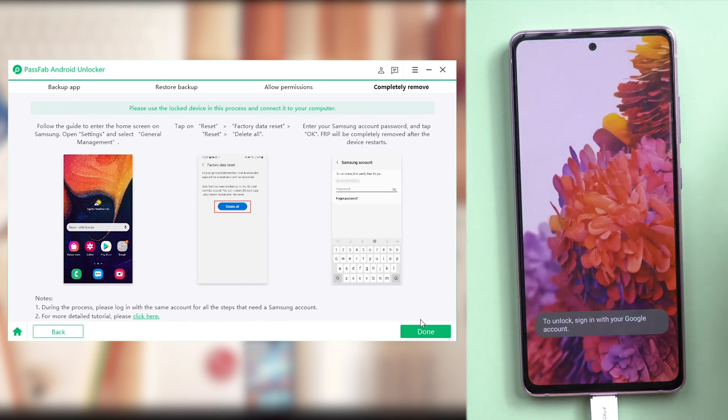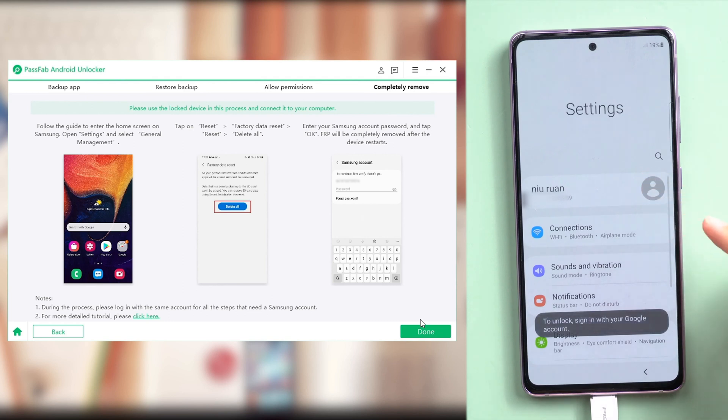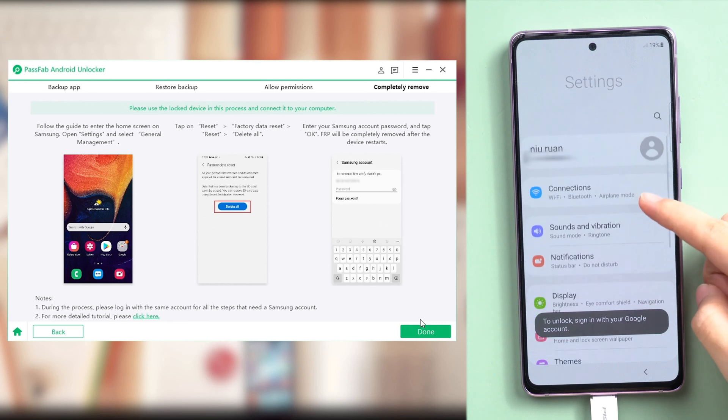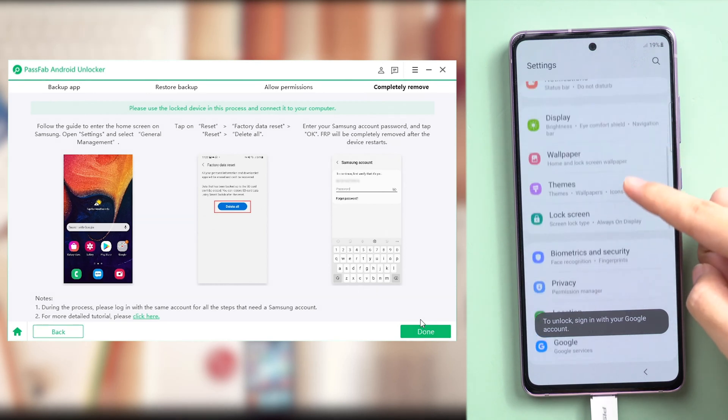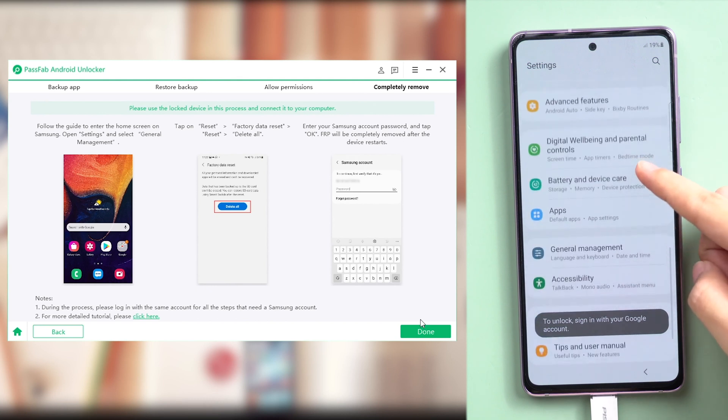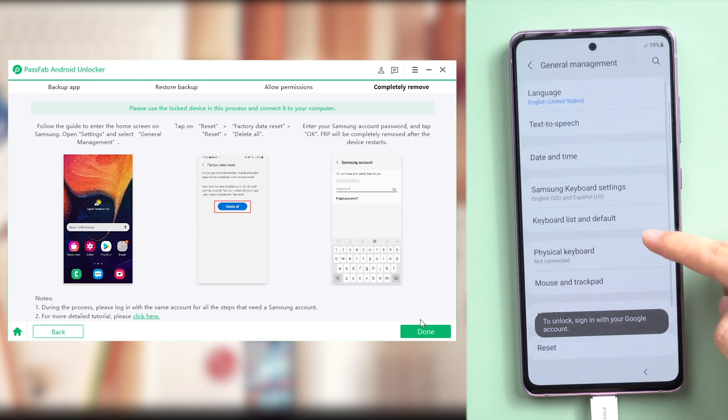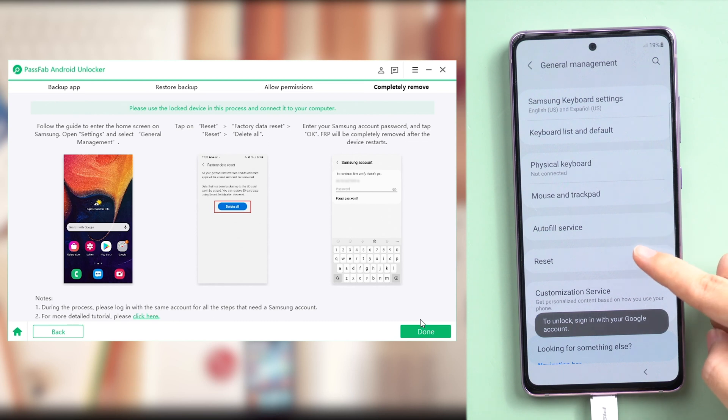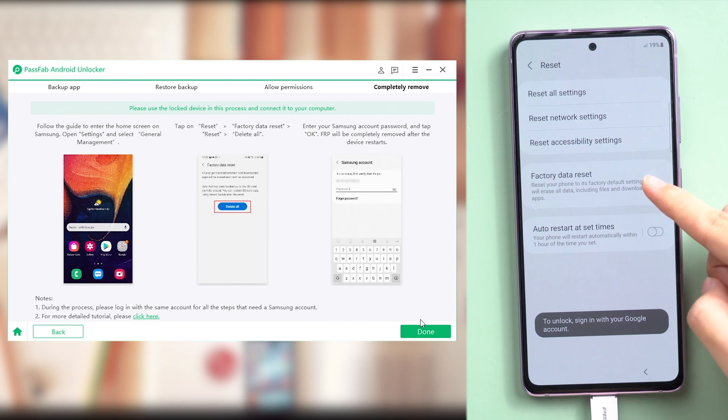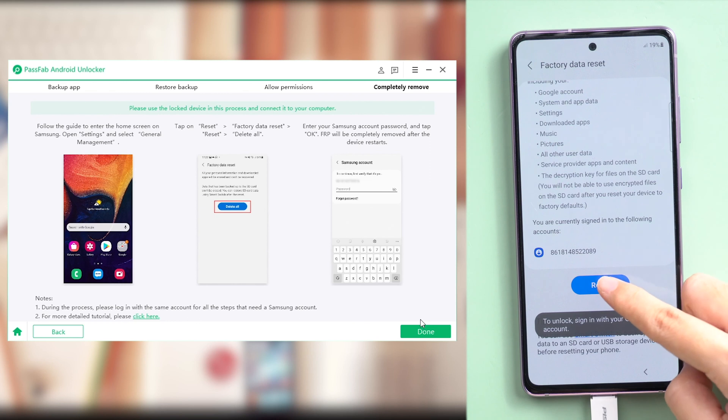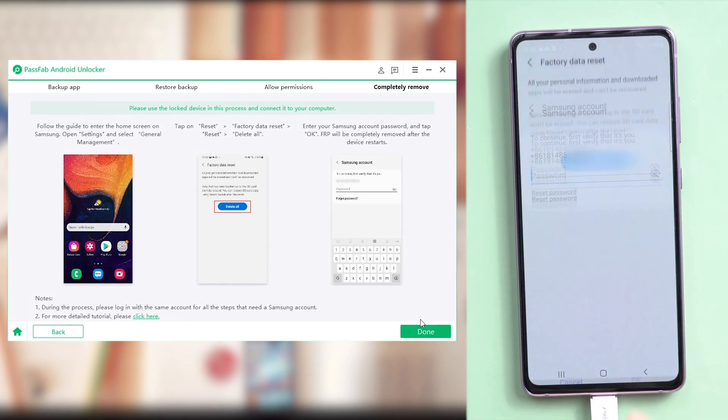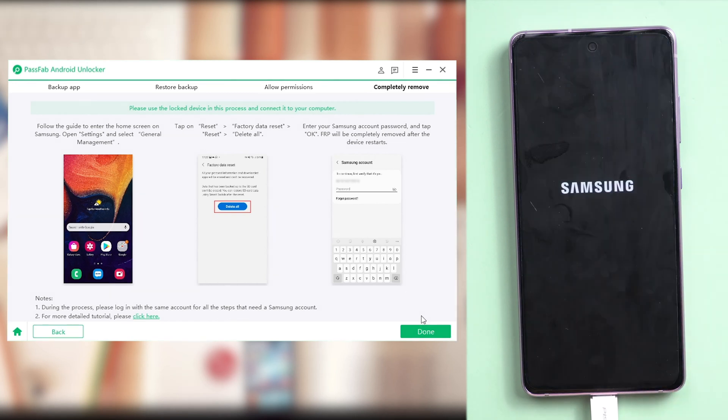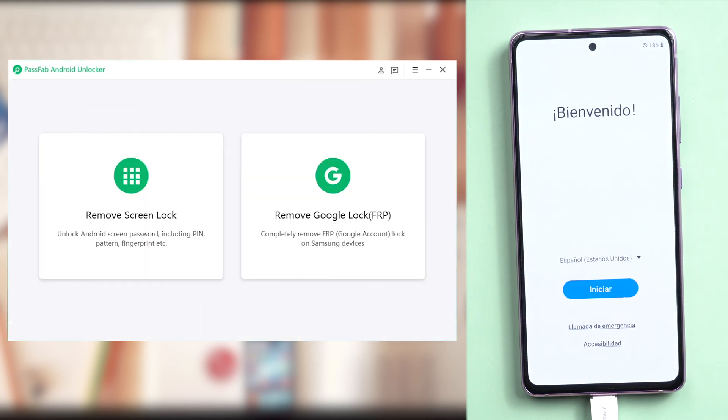Then go to Settings. Find General Management. Tap Reset. Enter factory data reset. Press Reset. And delete all. Enter your Samsung account password and tap OK. FRP will be completely removed after the device restarts.